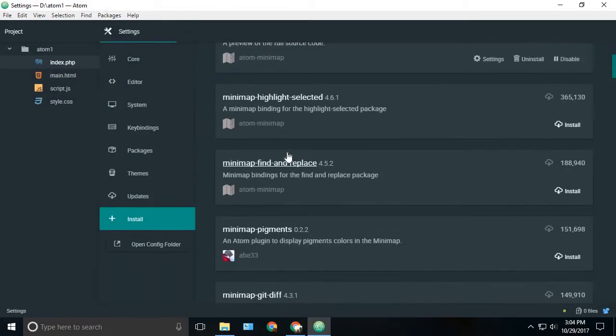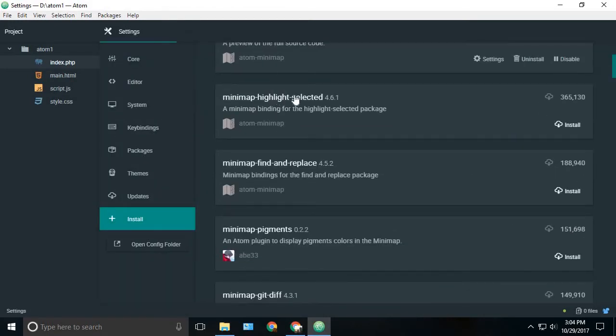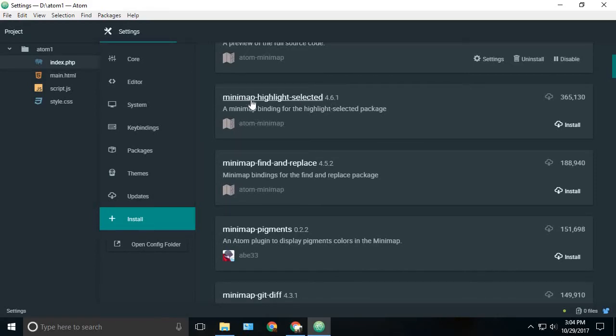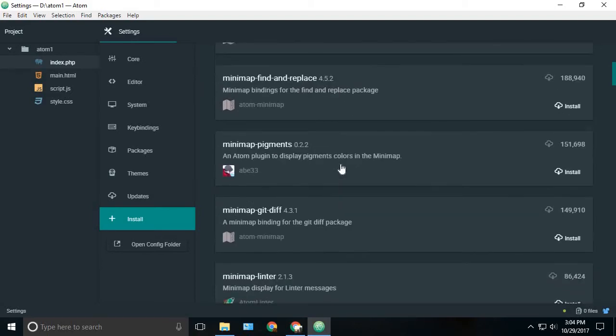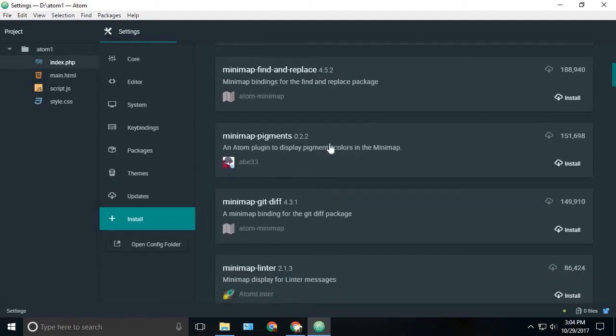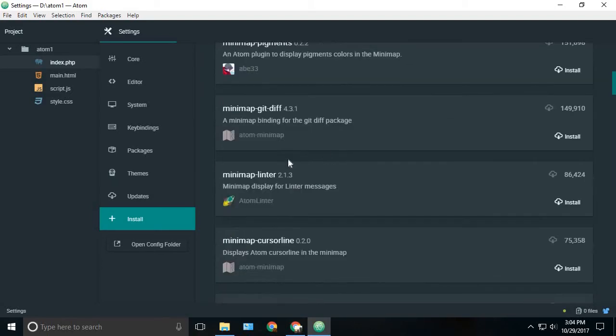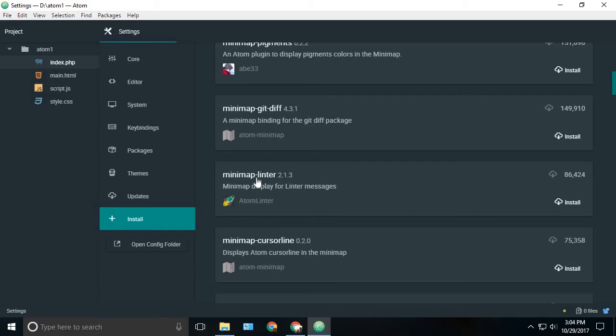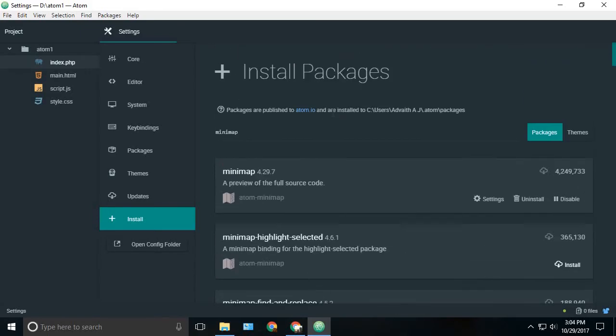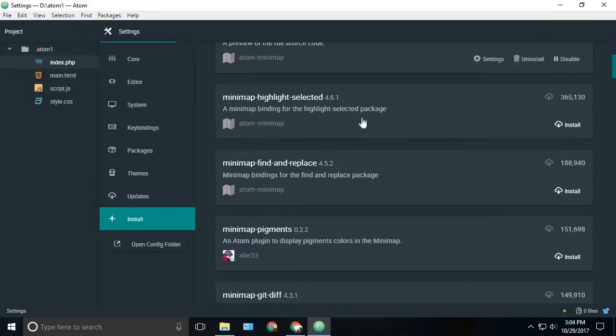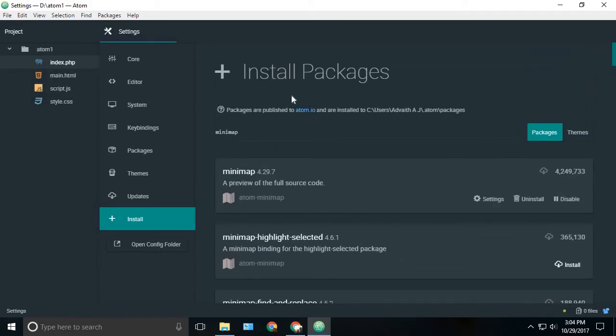You can see that there are a couple of other things which we can do on the minimap. Something like minimap highlight selected, find and replace, minimap pigments, and a lot of stuff like that. If you want you can go and install it, you are free to do so.